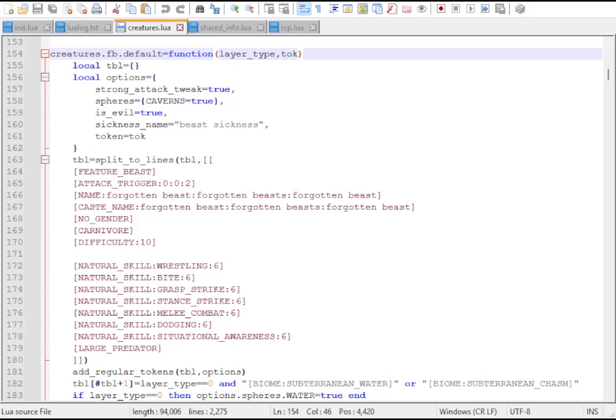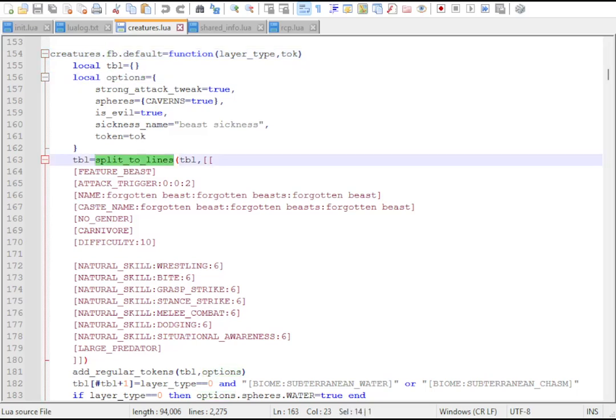This is the script of a forgotten beast. Of the vanilla creatures, this is the simplest example. Let's walk through it. First, it sets a few options for functions later and adds a block of tokens.